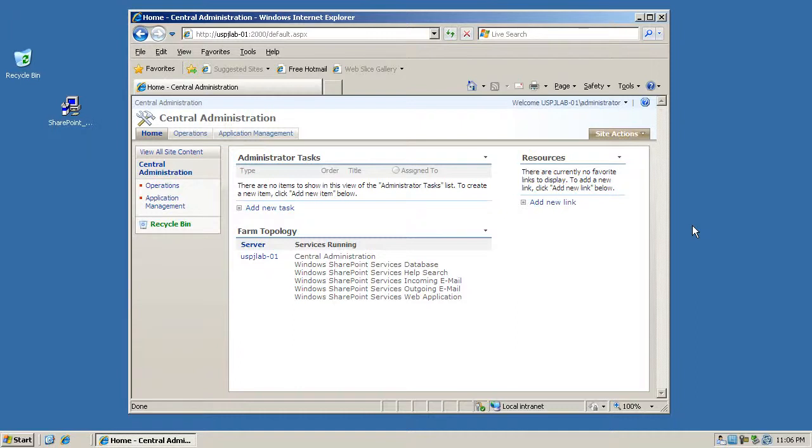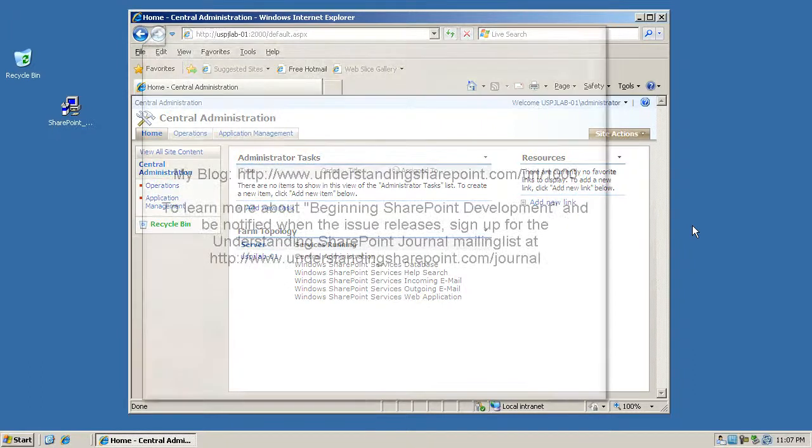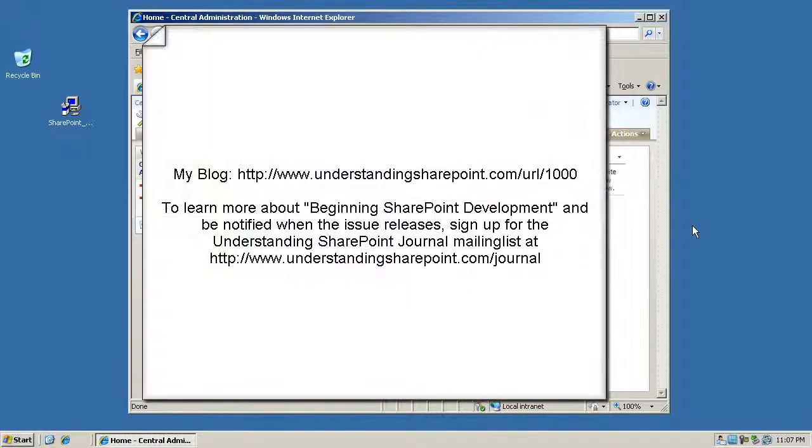So I hope you enjoyed it, and if you have comments or if you have questions, make sure to add a comment to this video or you might want to drop by my blog. I'll put the addresses up on the screen now. And of course if you want to be notified when issue number five releases, you should probably sign up.